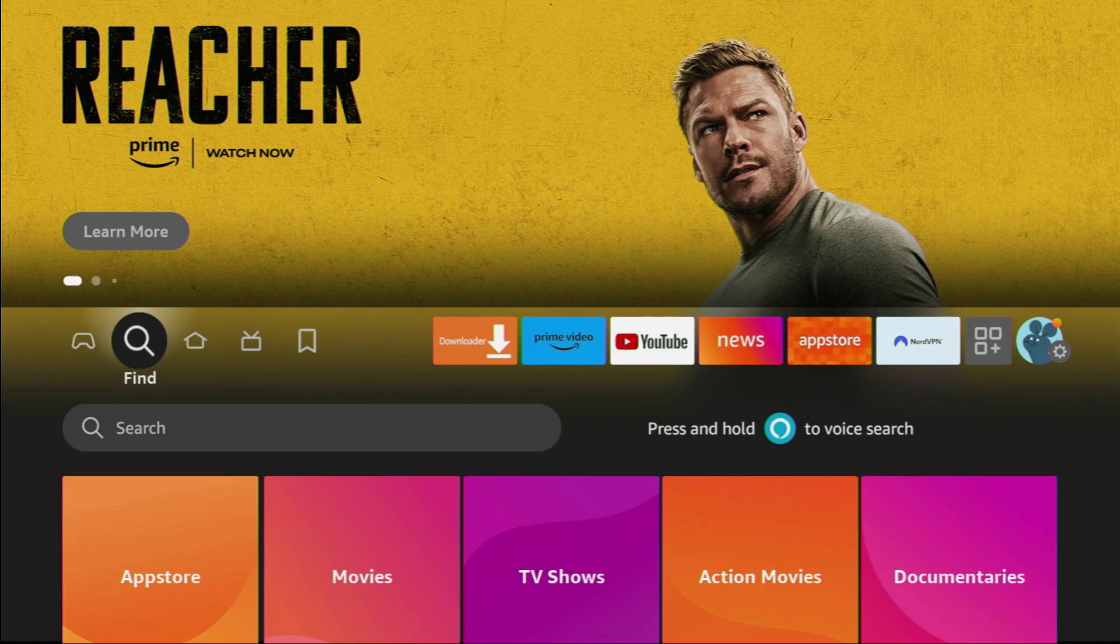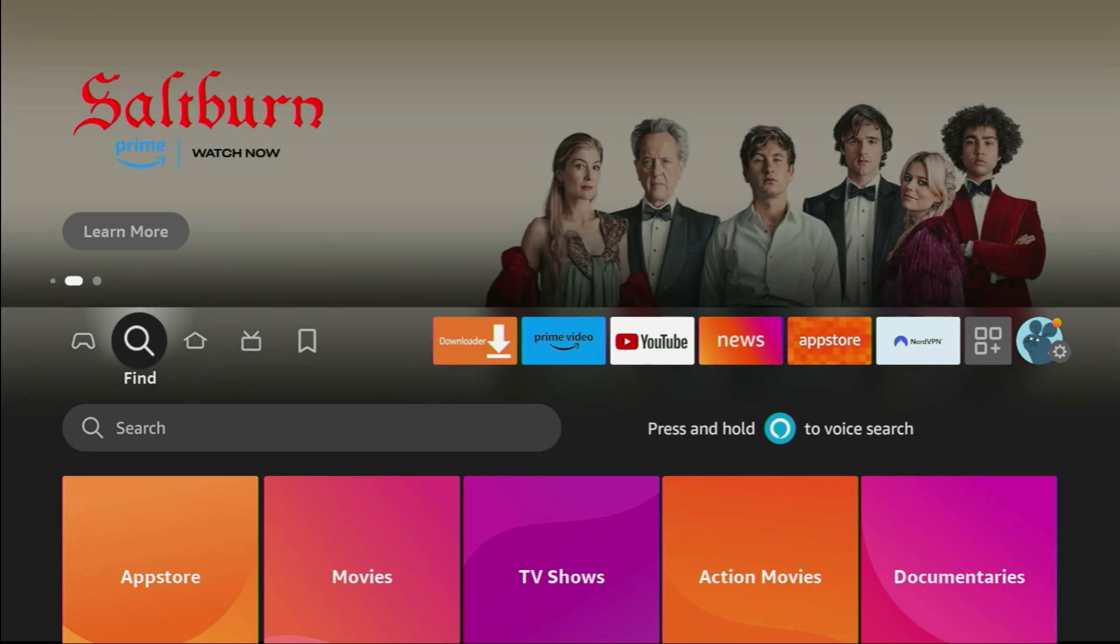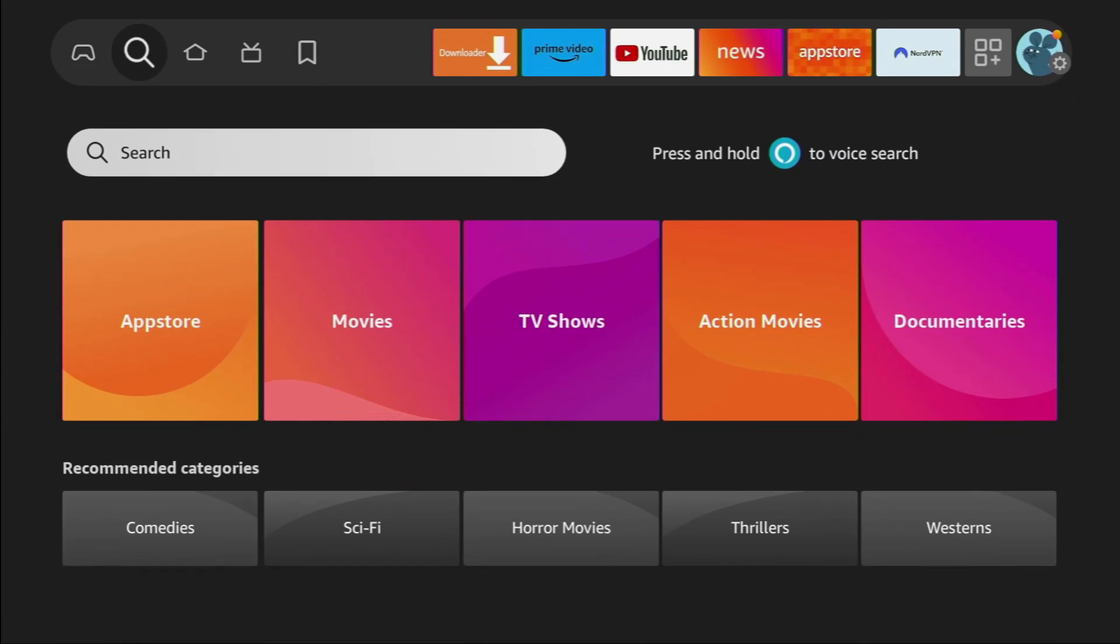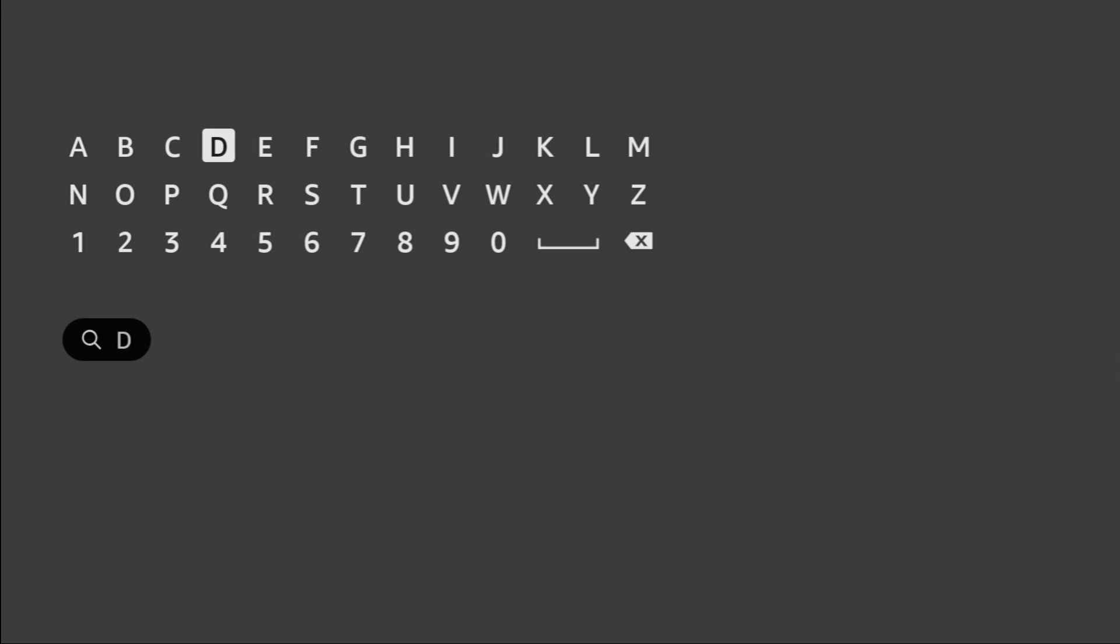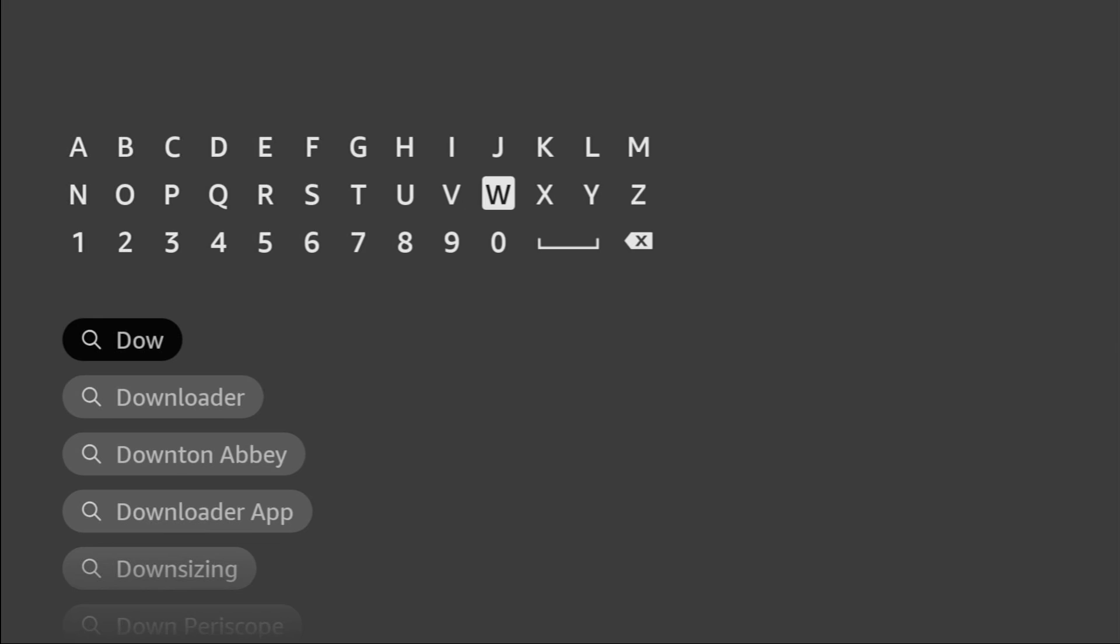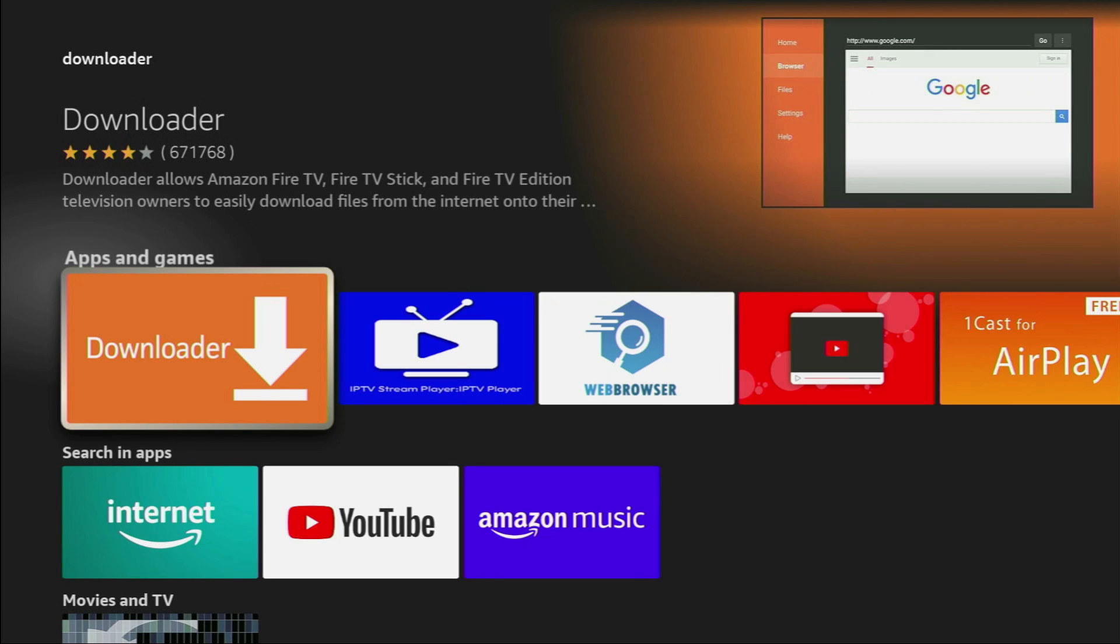To do so, we'll go to Search on your device, click on that search bar, and just type Downloader in the Amazon App Store. Here it is, already popped out for us at the bottom, click on it, and that's the application which we need to download.